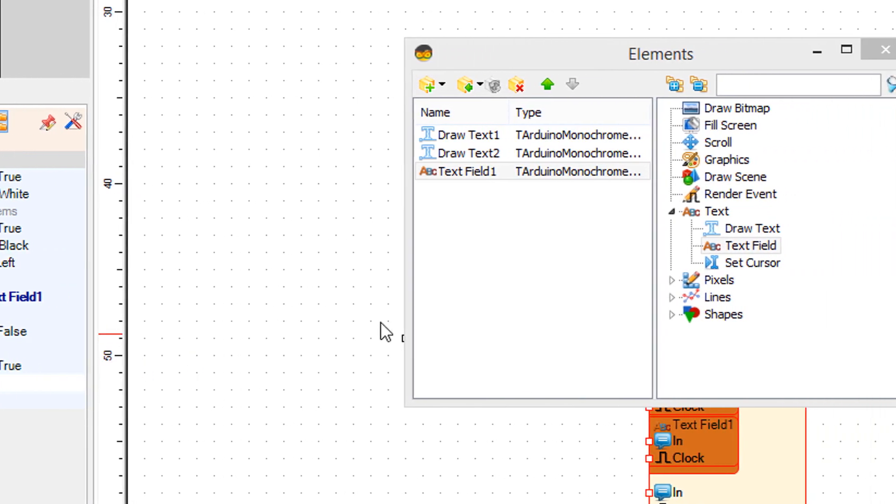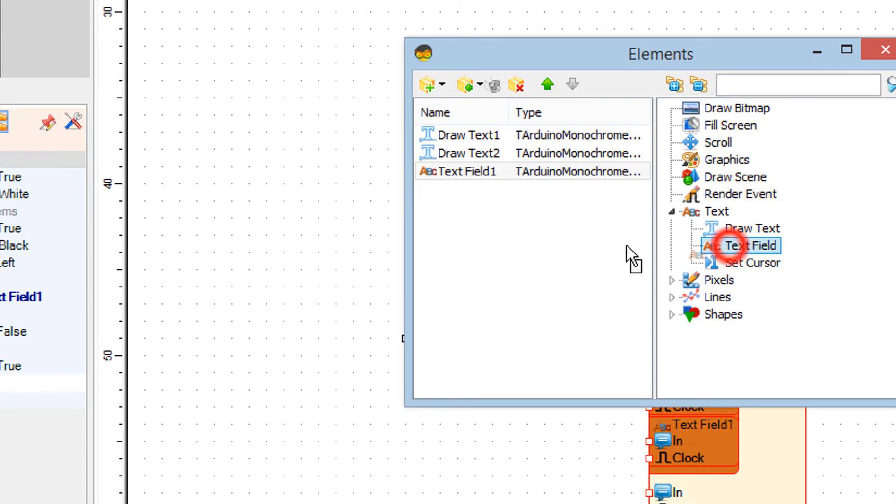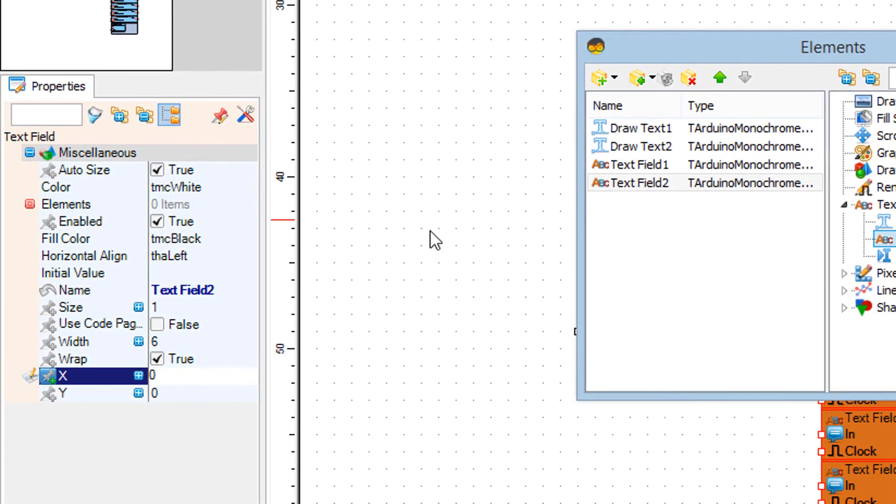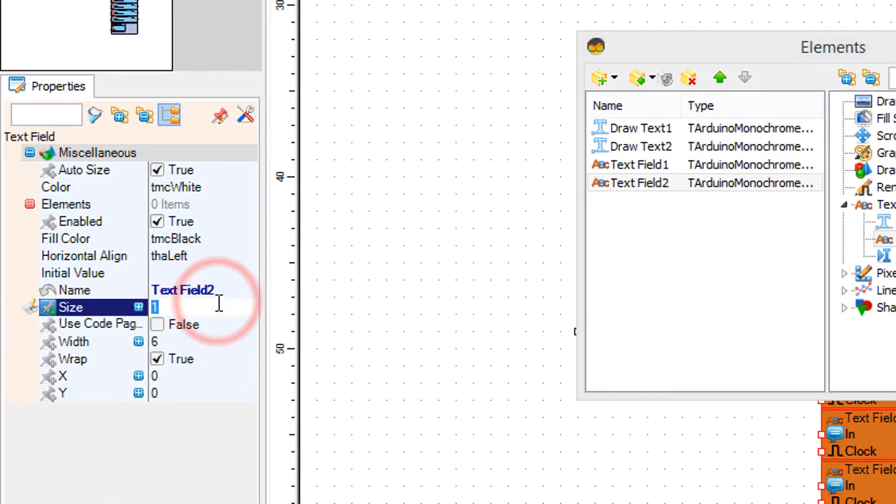Drag another text field to the left side and in the properties window set size to 2, X to 60, and Y to 40.